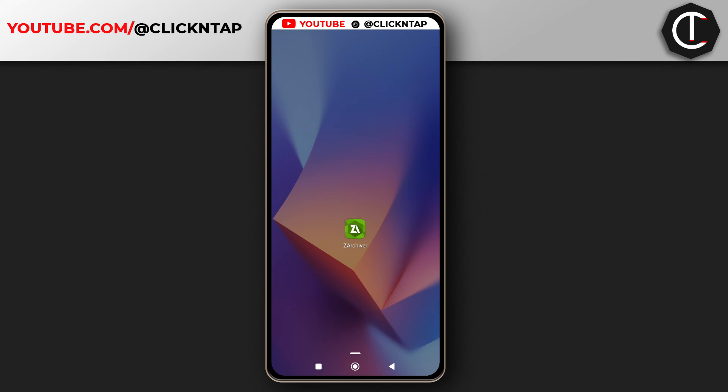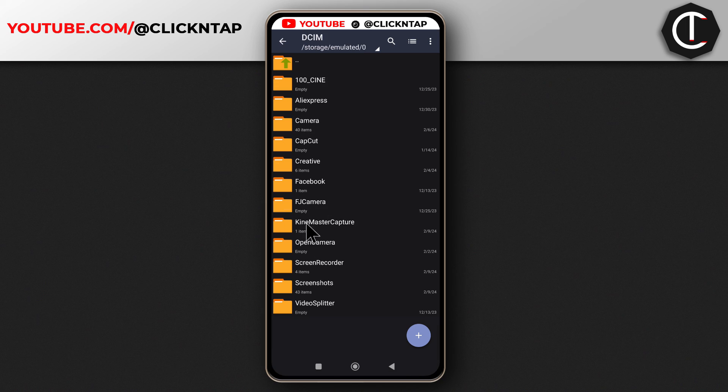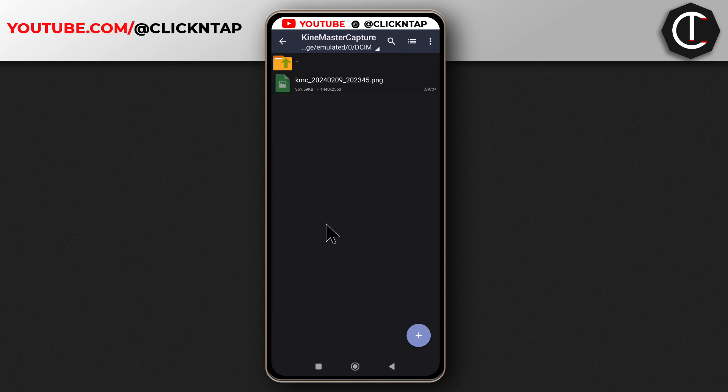To find the images that you took using the app, you can use any file managing app. For me, I use Archiver. I'll just tap it to open it and then tap this folder, DCIM. You can see down here there's a folder called Kinemaster Capture. I'll tap it and this is the picture.